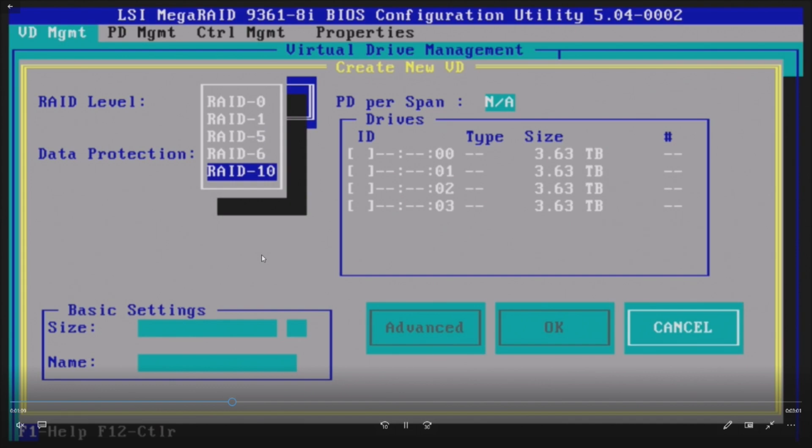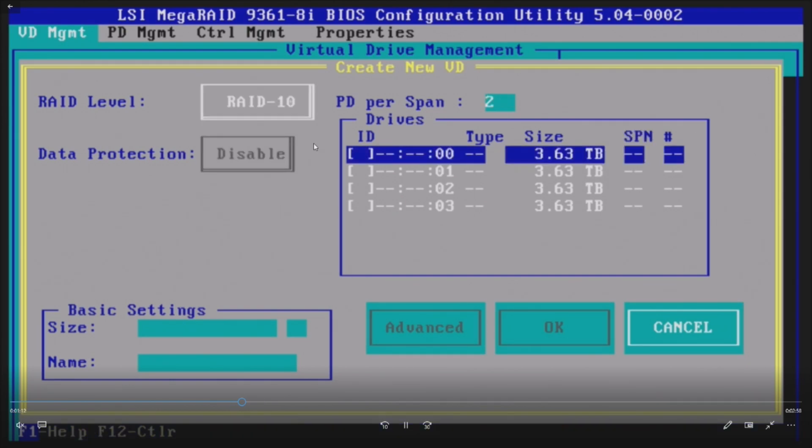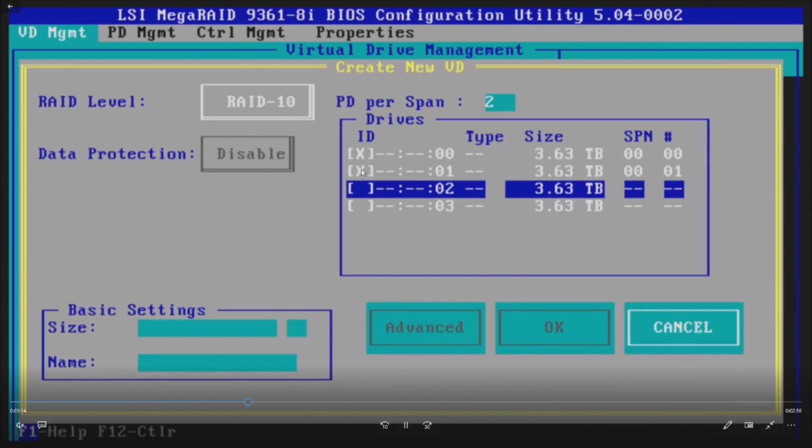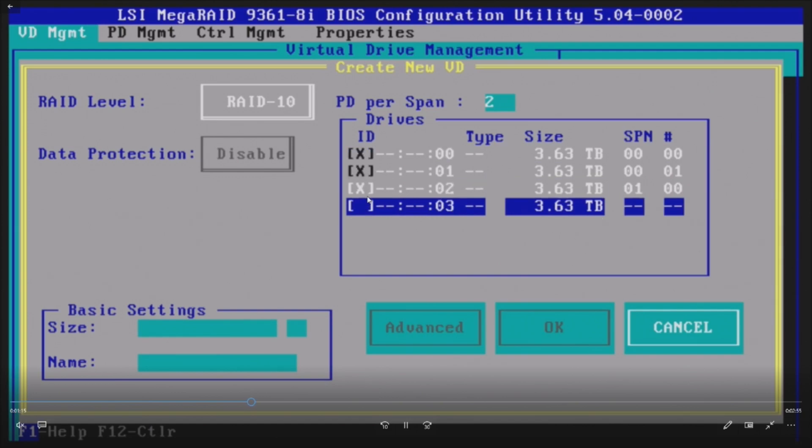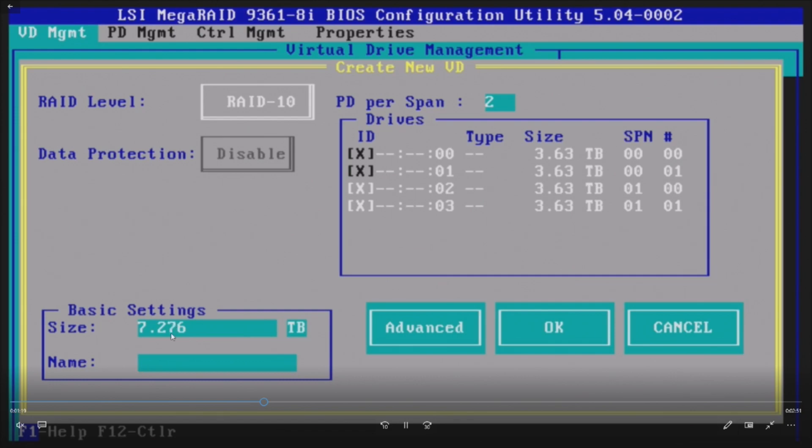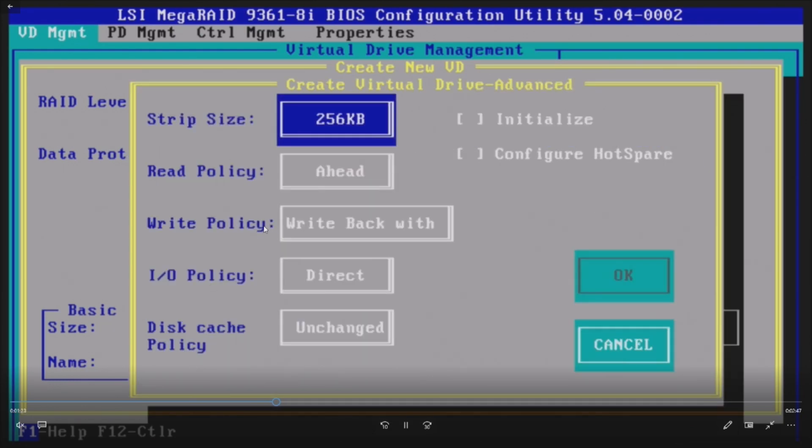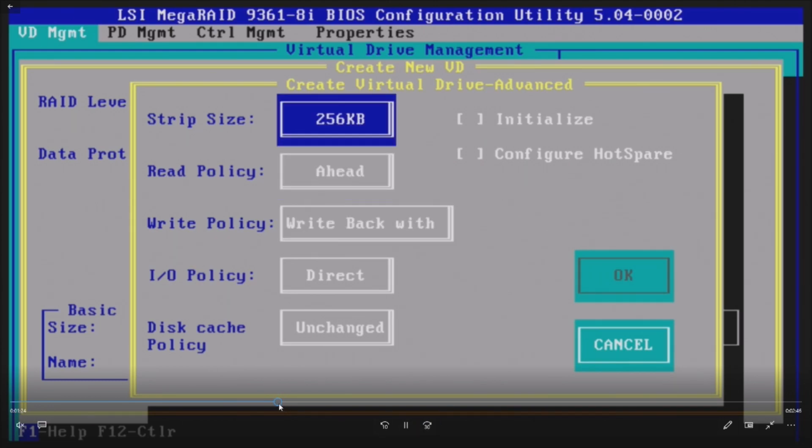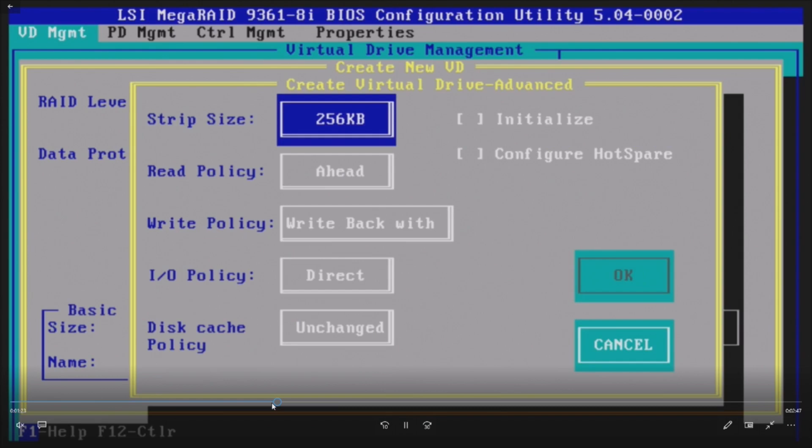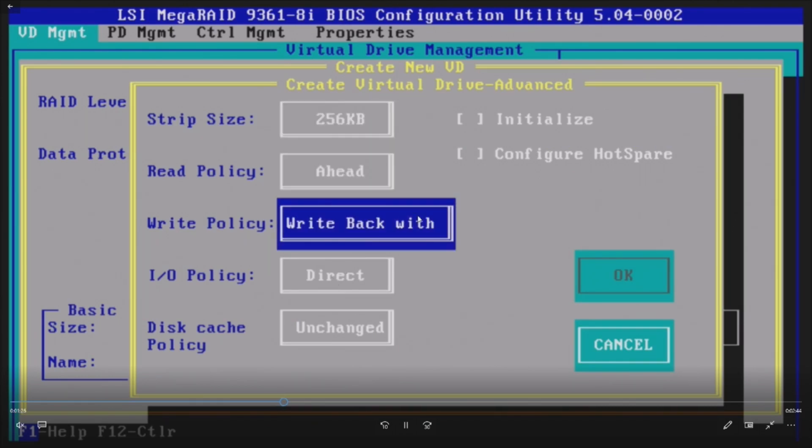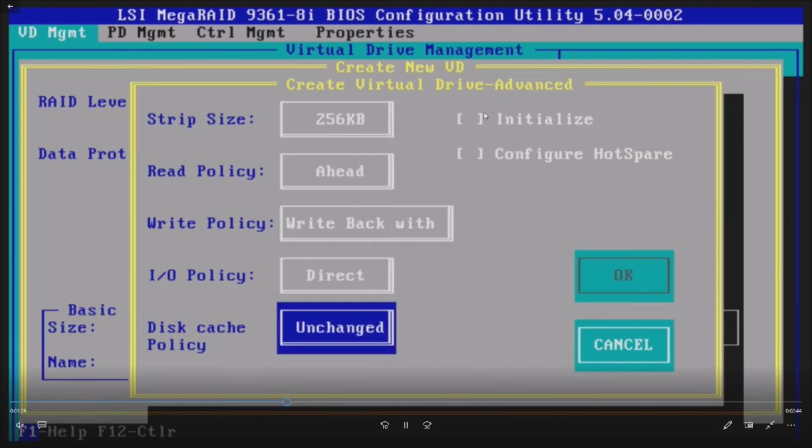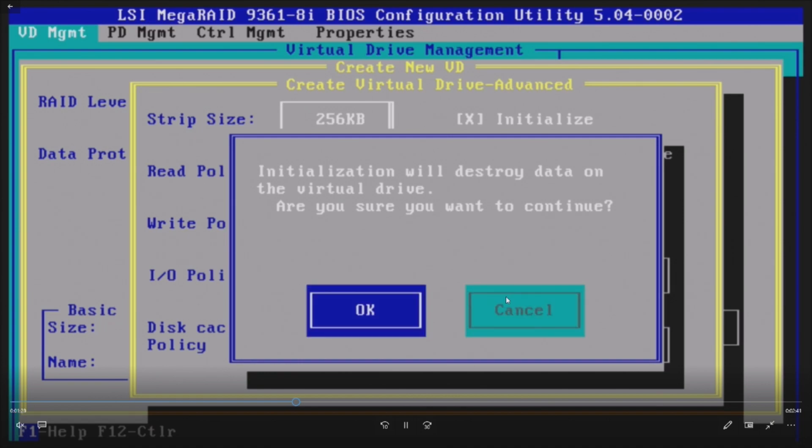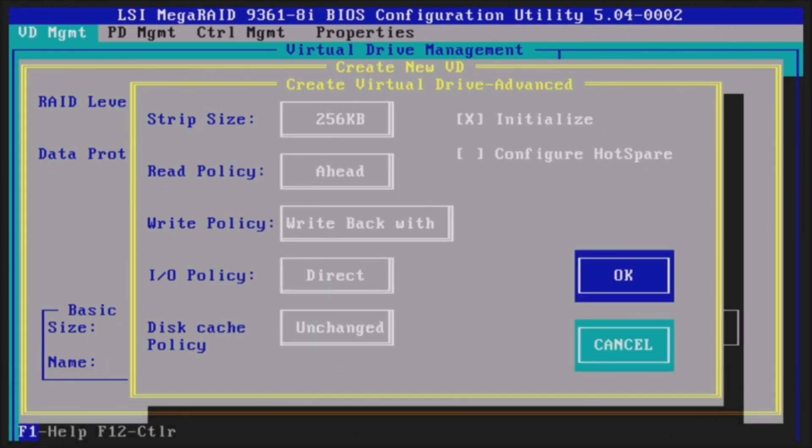So we are going to choose RAID 10. It'll tab over to the screen. You have to hit Spacebar on each drive. Once you do that, it'll bring you down to the basic settings. It'll give us 7.276 terabyte. We're going to name it RAID 10. Let's go back a little bit because we went a little faster. Then we'll tab over to Advanced, hit Enter because we want to initialize this disk. It's going to blow away any data. That's fine. There's no data on these drives anyway because it's a new RAID config.